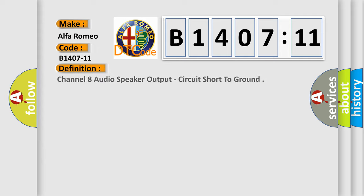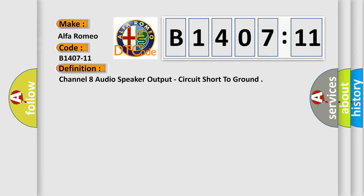Car manufacturers. The basic definition is channel 8 audio speaker output, circuit short to ground.